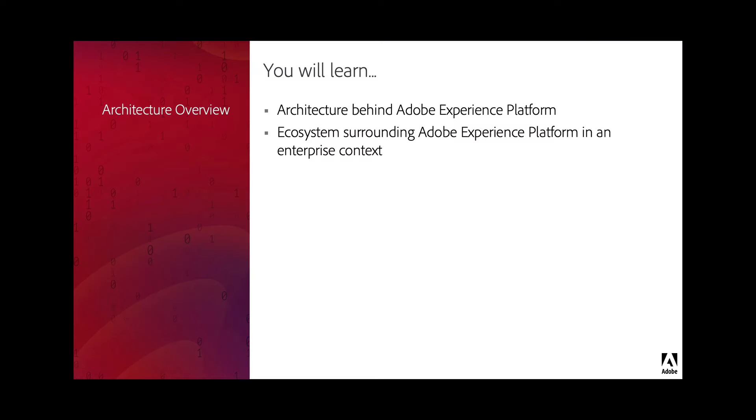In this video, you'll learn about the architecture behind Adobe Experience Platform and also the ecosystem surrounding Adobe Experience Platform in an enterprise context.